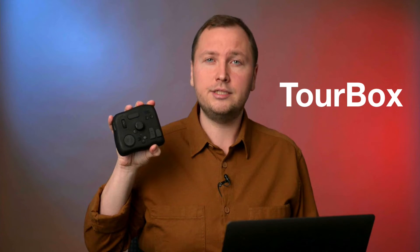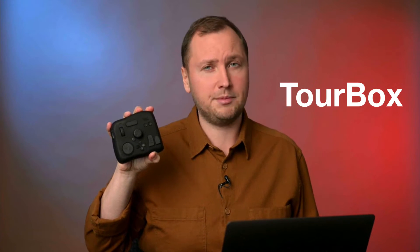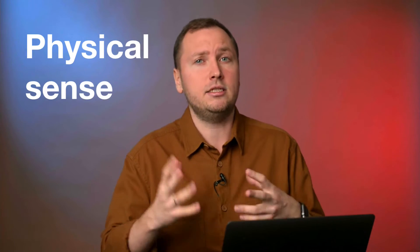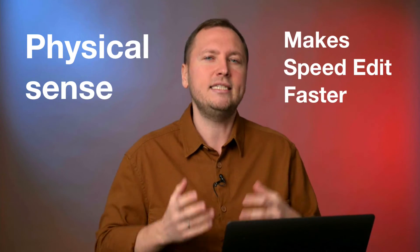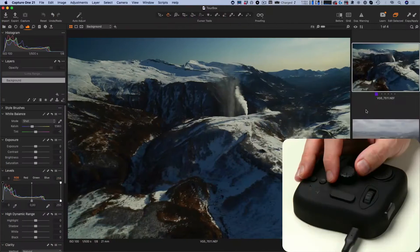Hey! Recently I received a Turbox controller to test it with Capture One. I've been skeptical about this device since the Capture One speed edit makes retouch panels almost redundant. Still, I gave it a try and it appears that Turbox brings a physical sense into the speed edit workflow and makes it way faster.